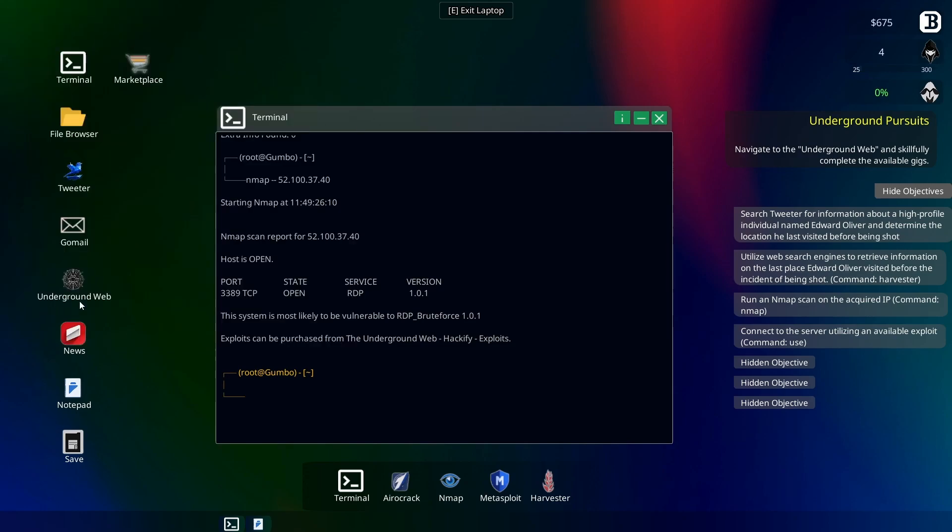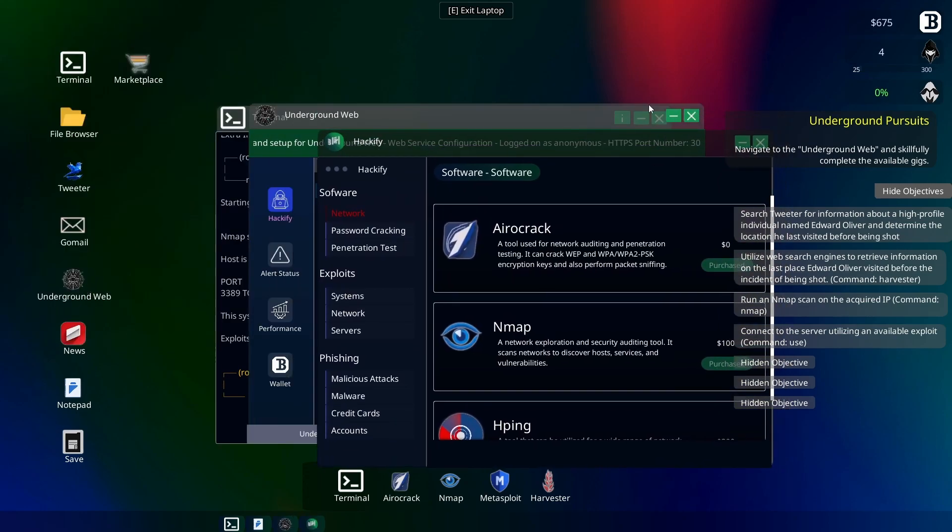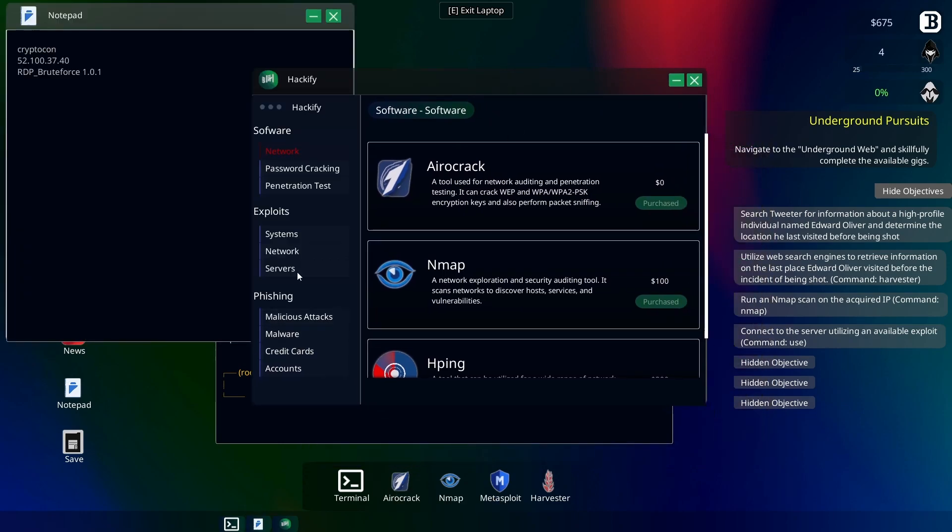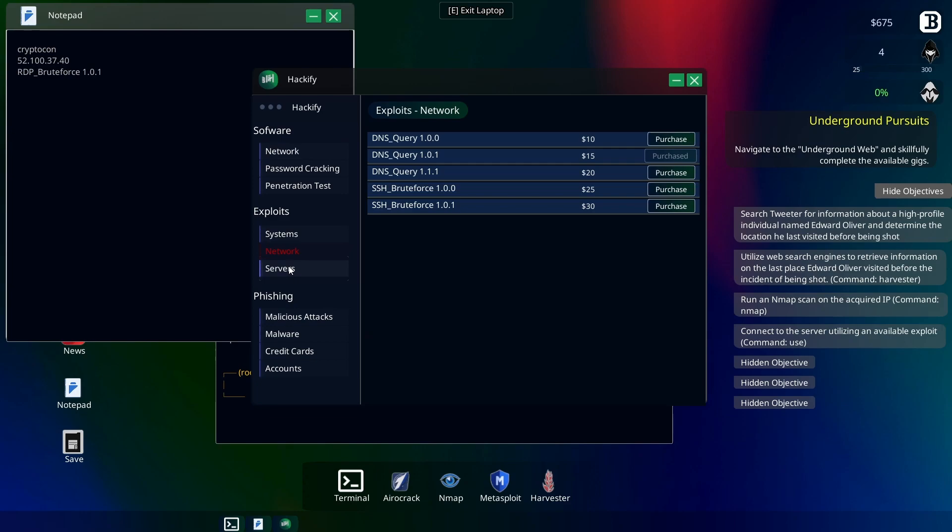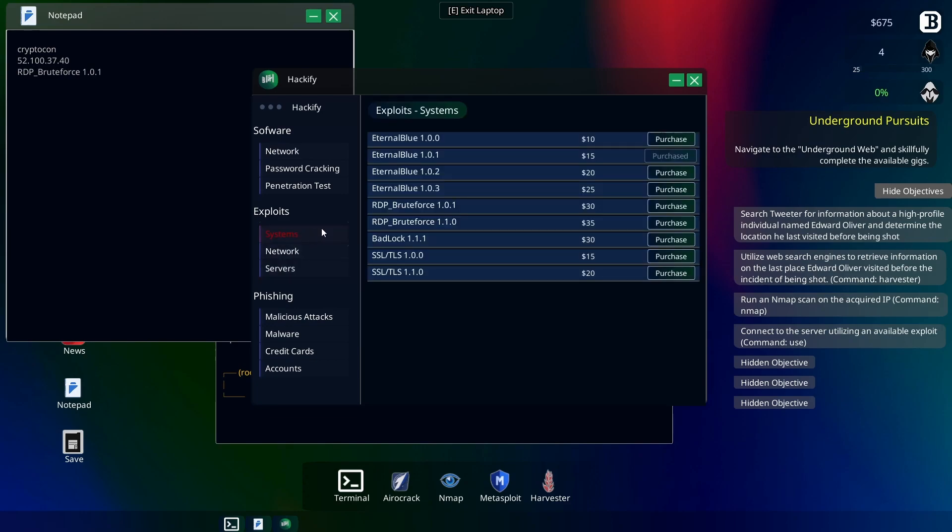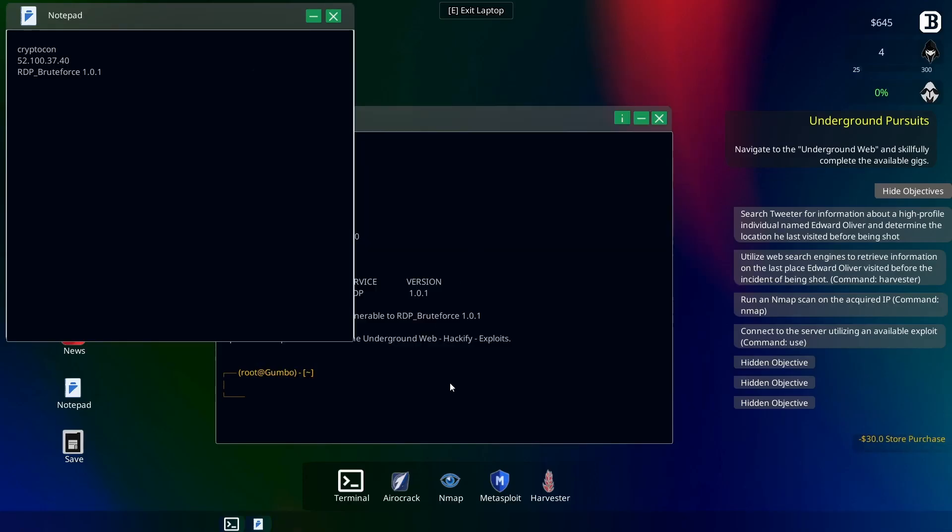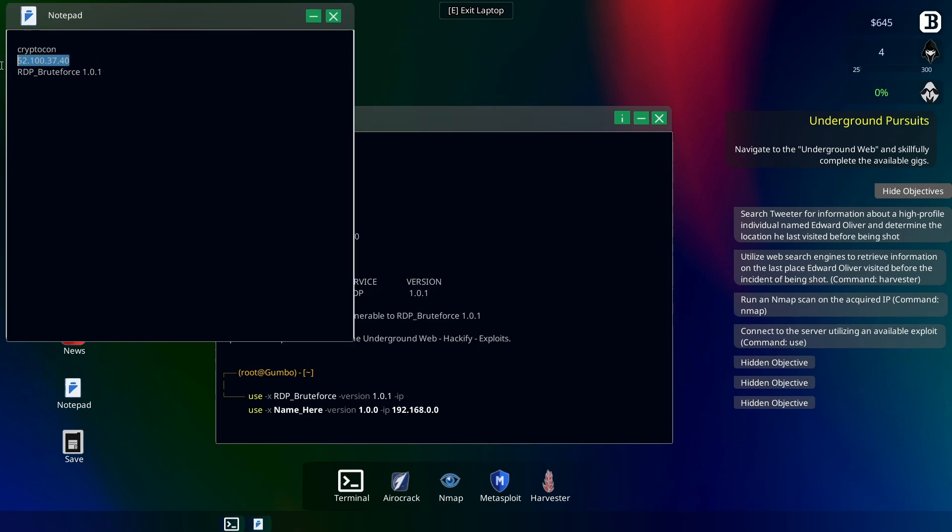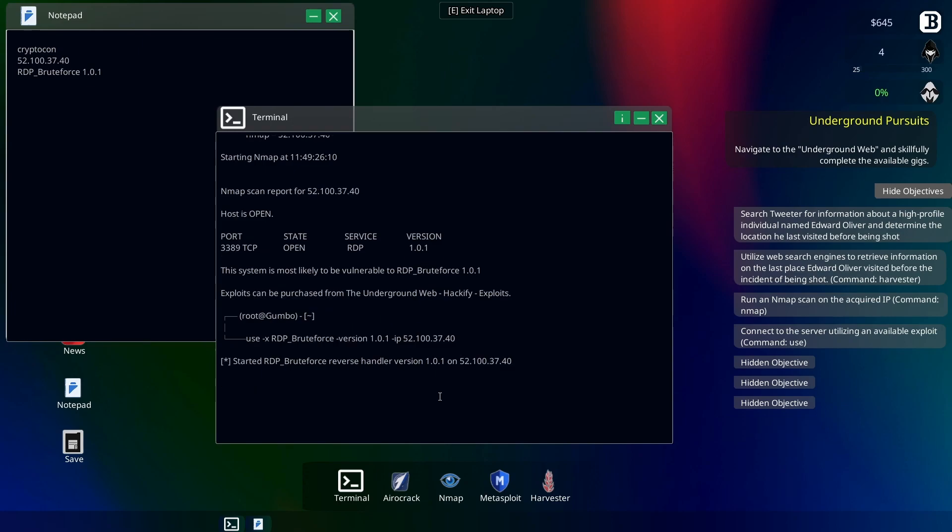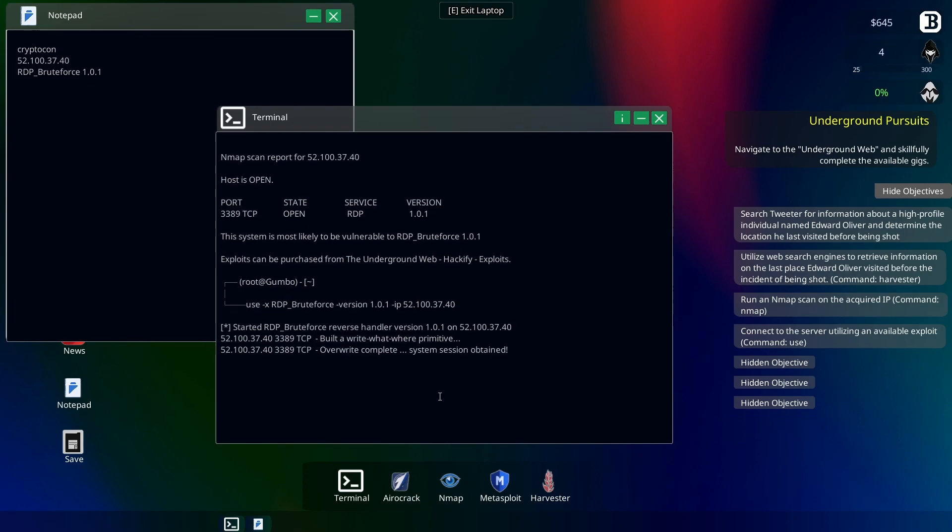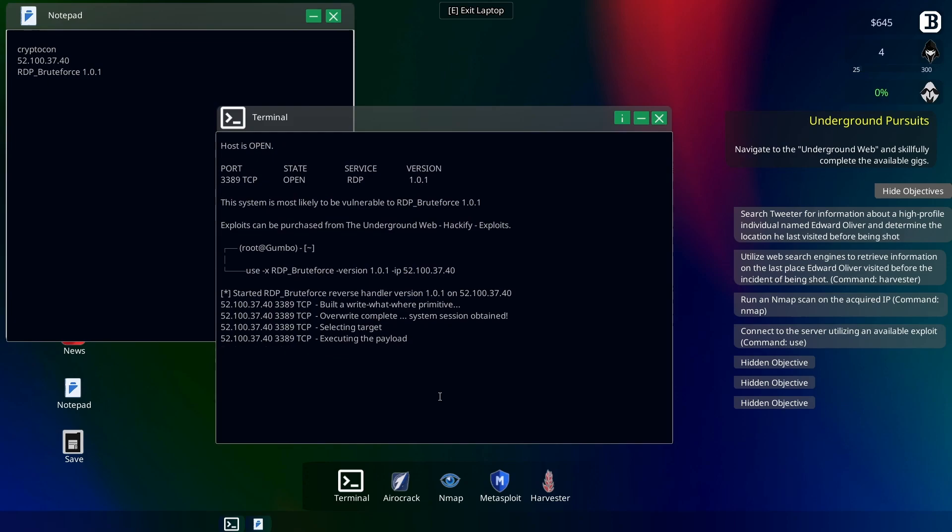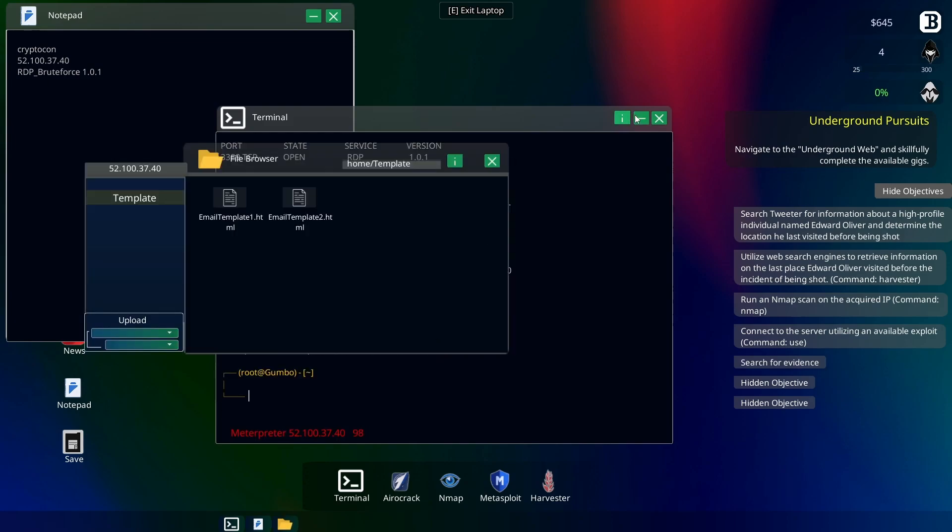Alright, where is this? Under systems. Okay, RDP Brute Force 101. Perfect. Alright, we'll buy that, and then let's run it against the system, see what happens. 101, IP. Alright. I don't know what we're going to get out of this. Oh, we're in! Okay. Alright, so what's this?